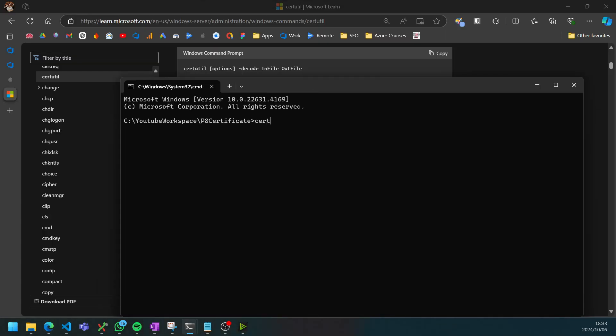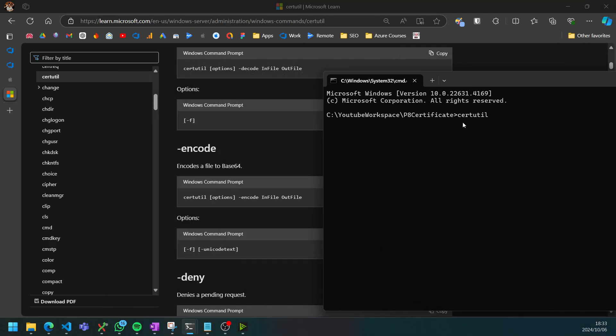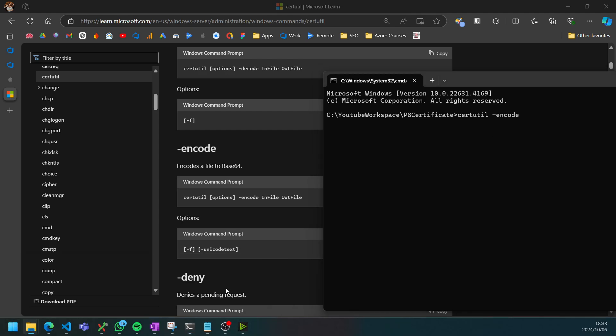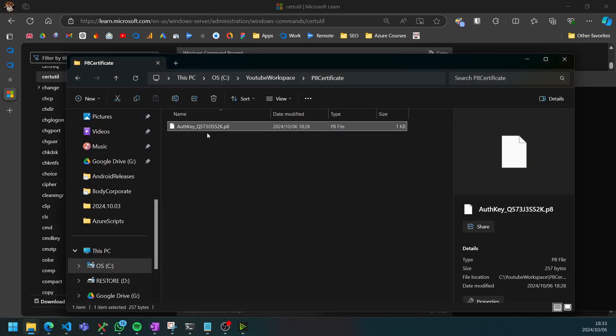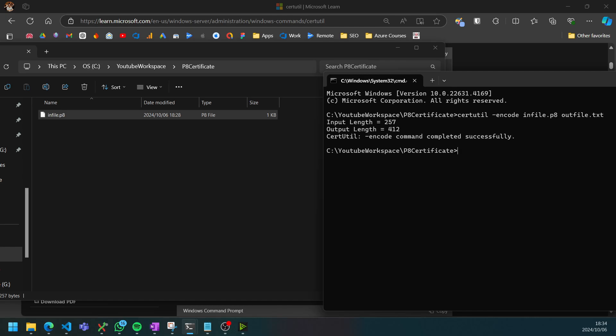We can go certutil and want to add a dash encode. Our infile's name is this long name. I'm just going to change this to infile.p8, our outfile I'm just going to do a .txt. And there we go.